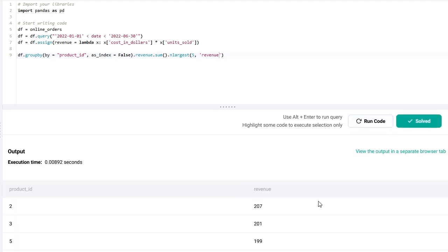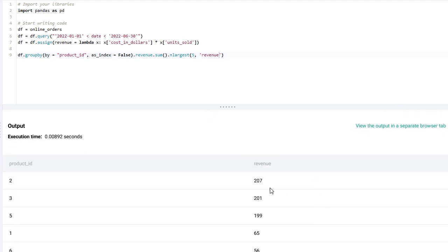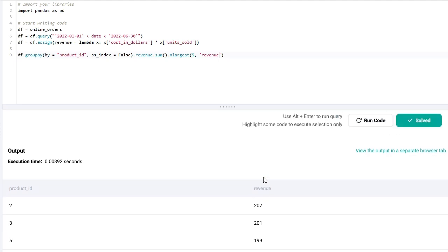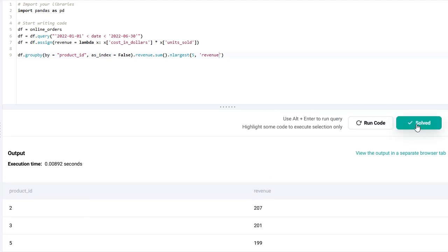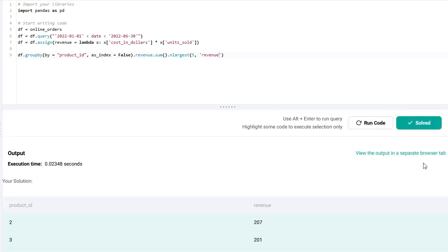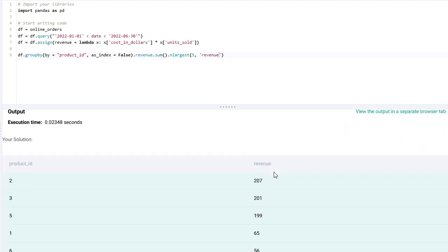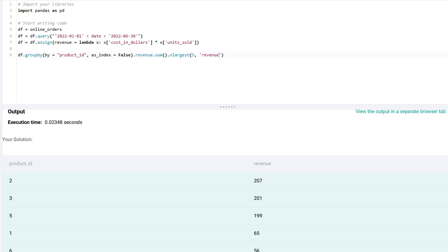Let's check it again and that's correct. Perfect. So we have successfully solved this coding question using two very similar approaches, just using different names of functions. I will post both of these solutions on my website and share the link to that post in the captions of this video. Thanks a lot for watching and see you in my next tutorial.